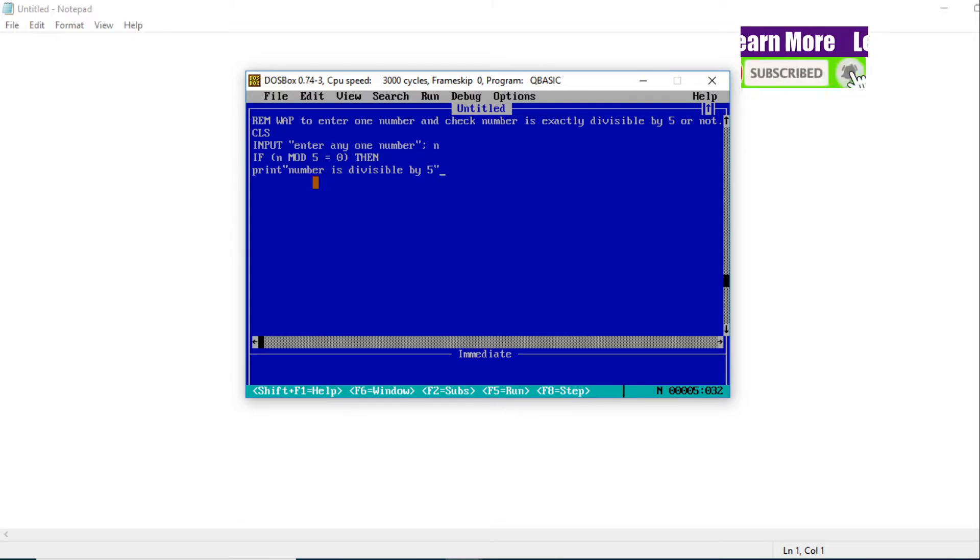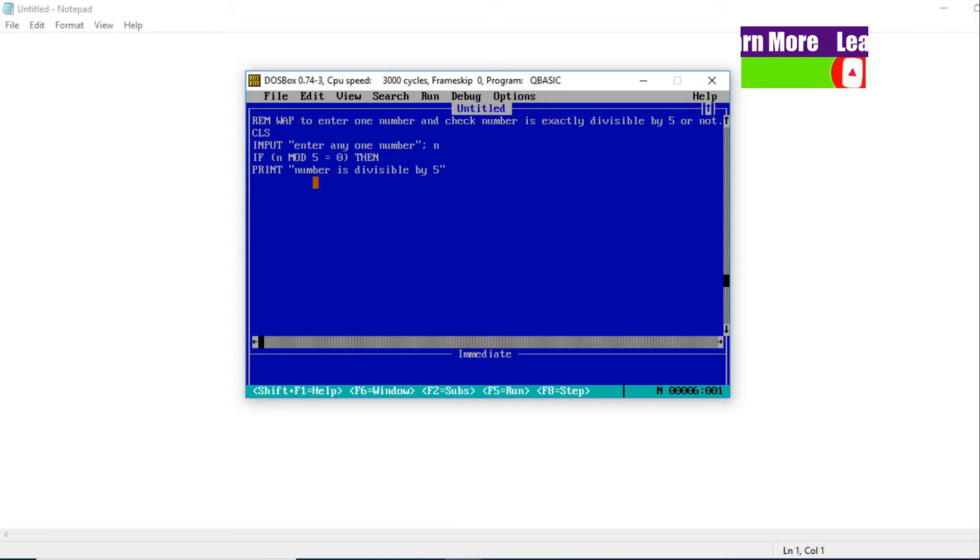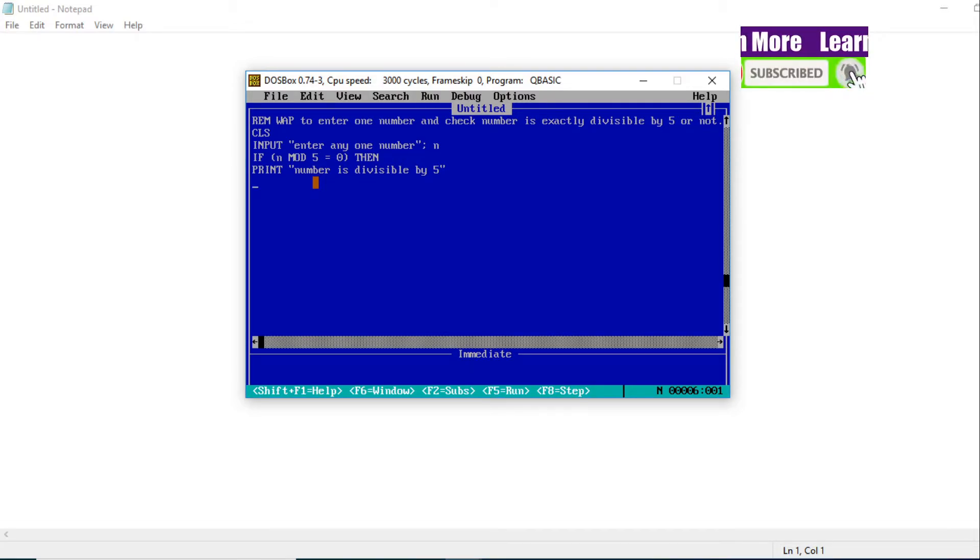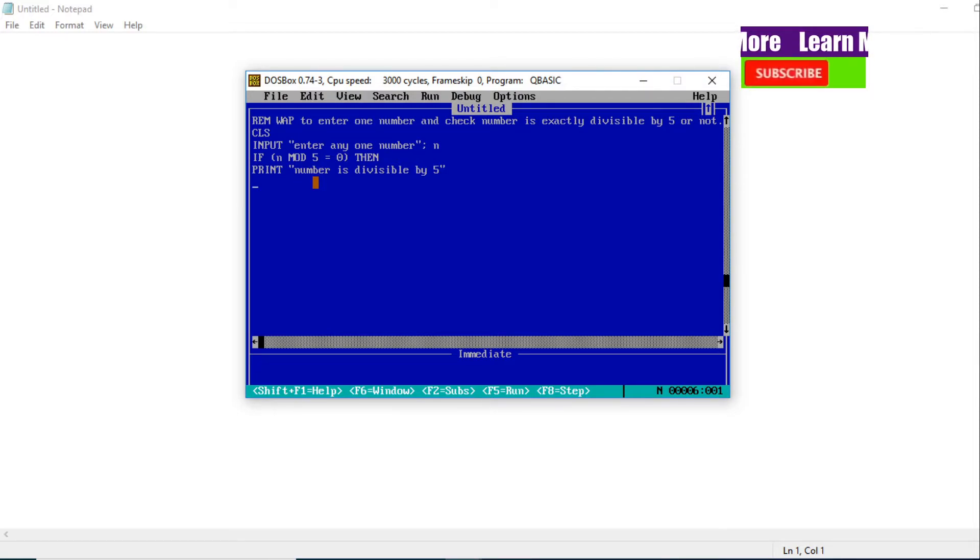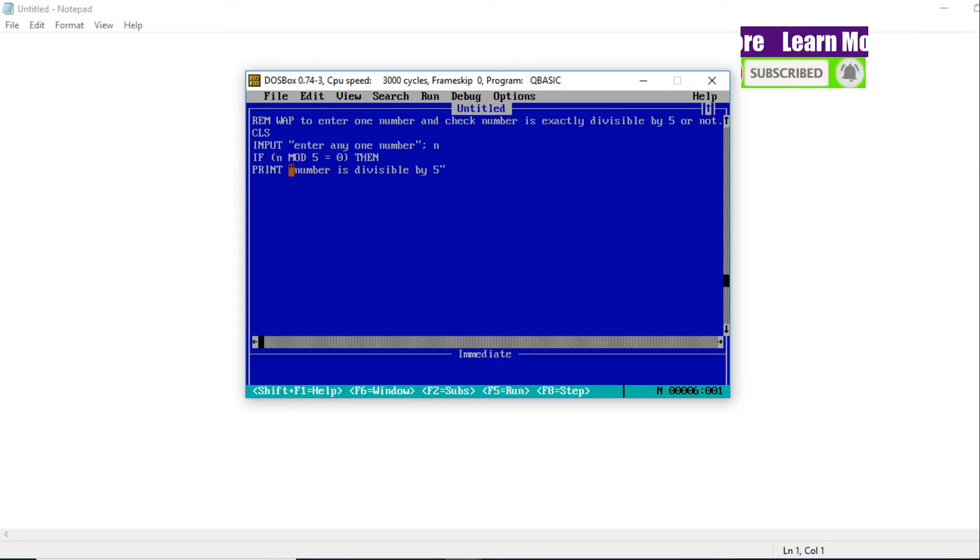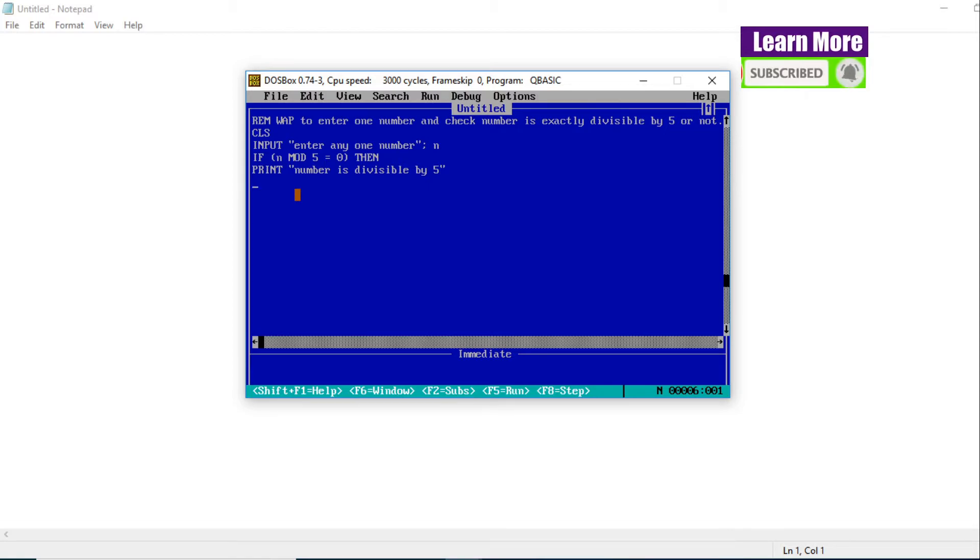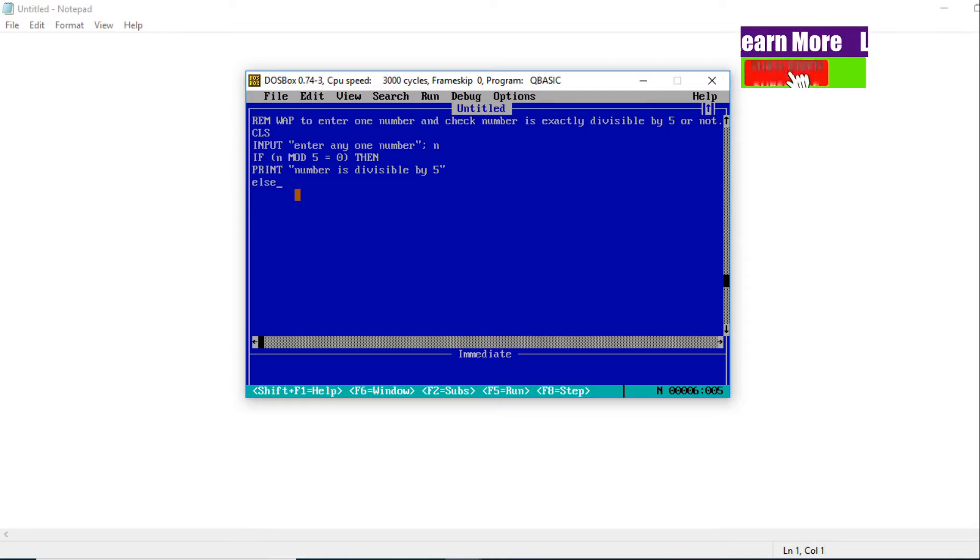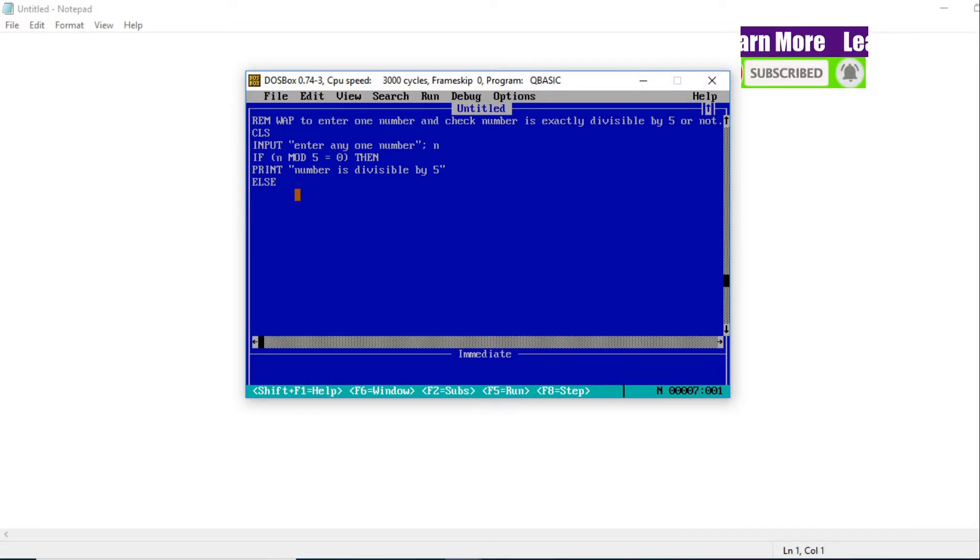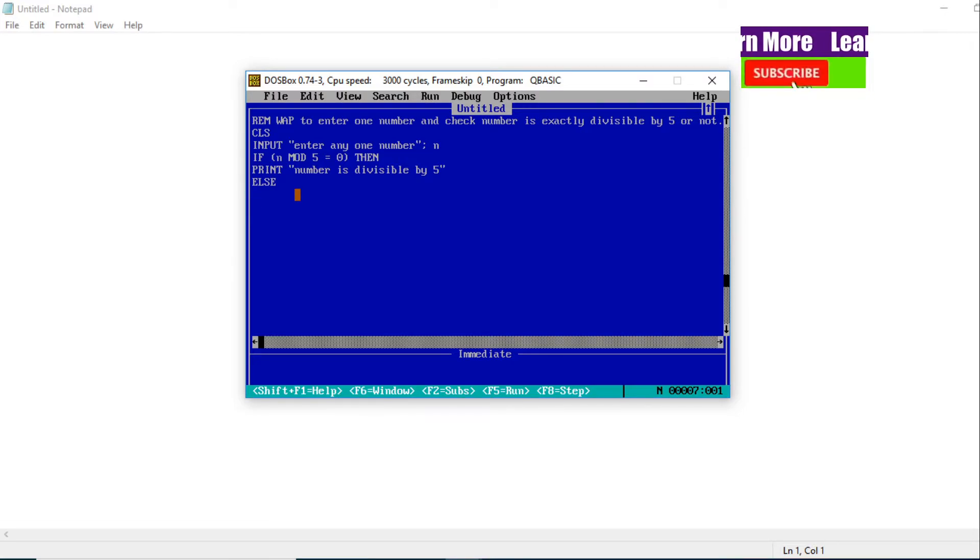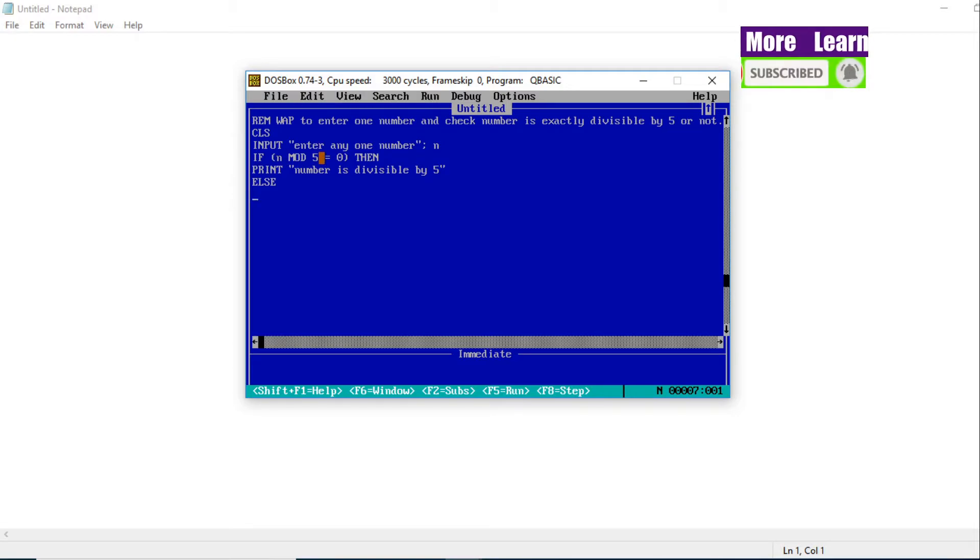Now there will be only two conditions: either that number will be divisible by 5 or that number will not be divisible by 5. So we need to check the second condition. If the first condition is satisfied, then this statement happens. If the first condition does not satisfy, then obviously the number will not be divisible by 5.